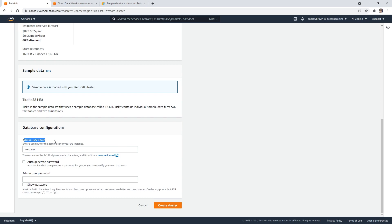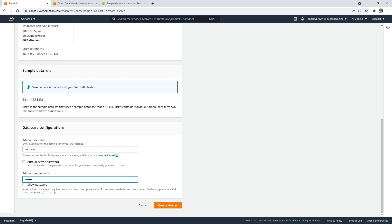So the admin user is AWS user. And the password is going to be capital T testing 123456 exclamation. And we'll hit create cluster.